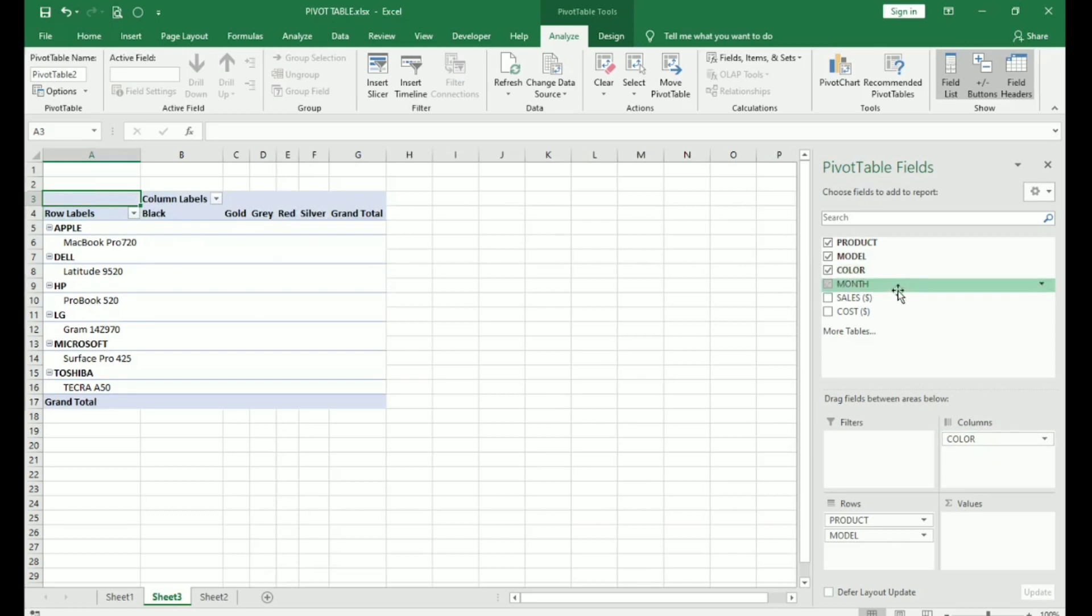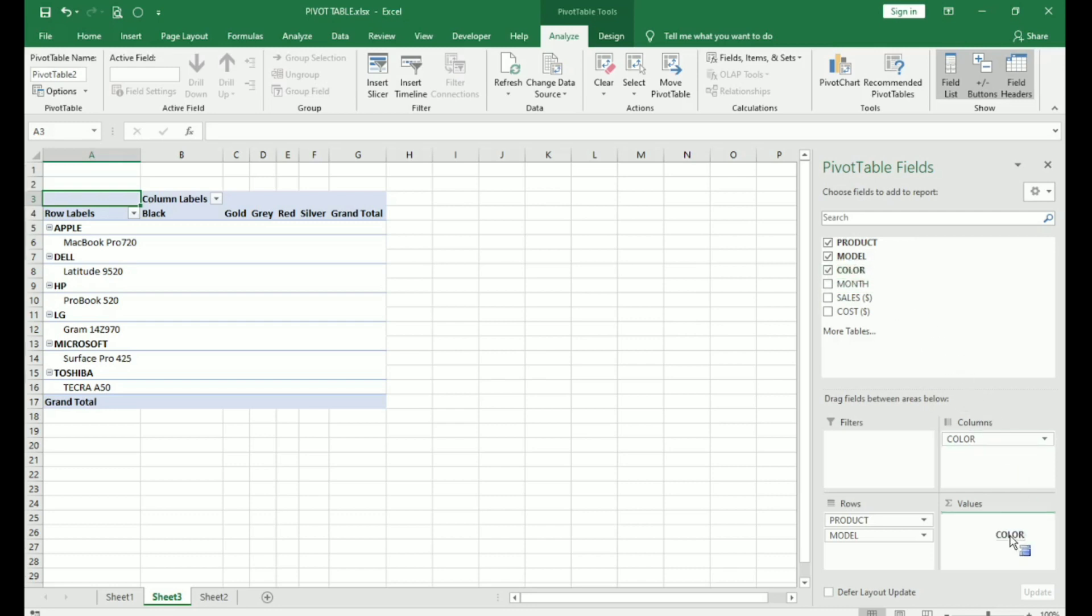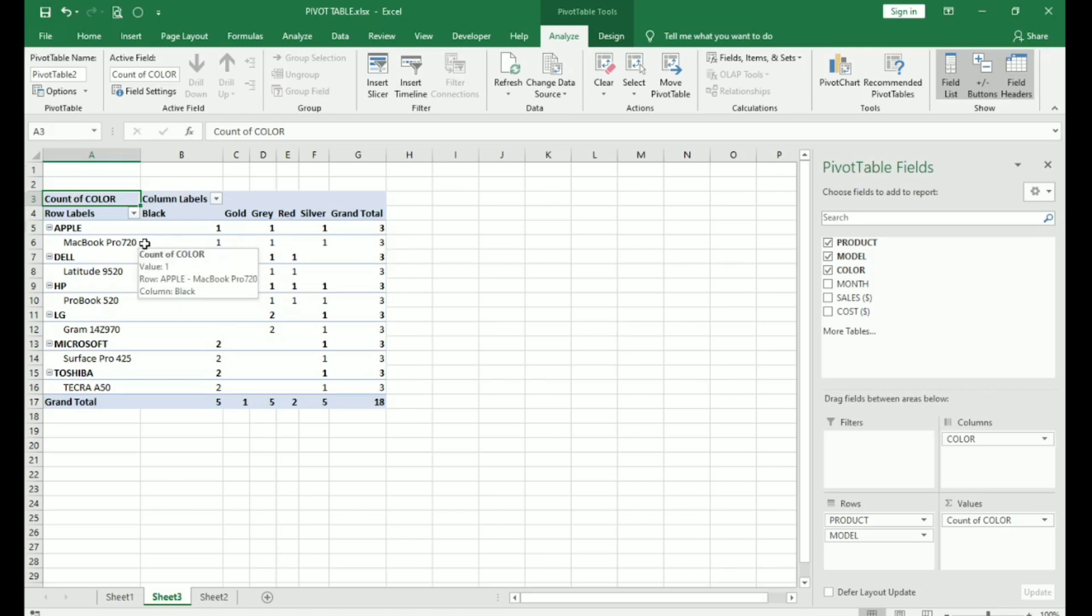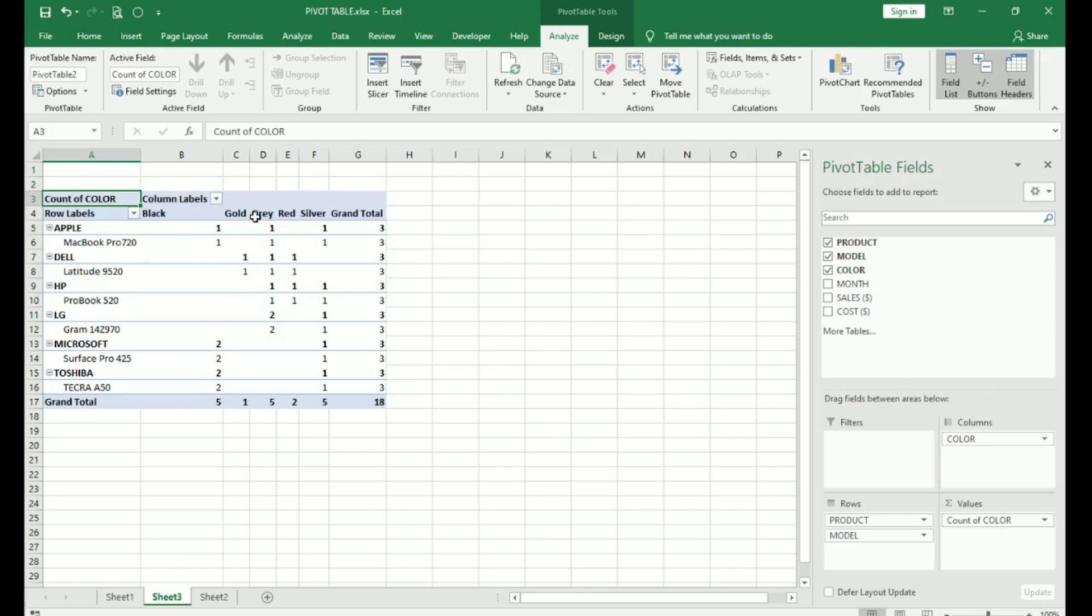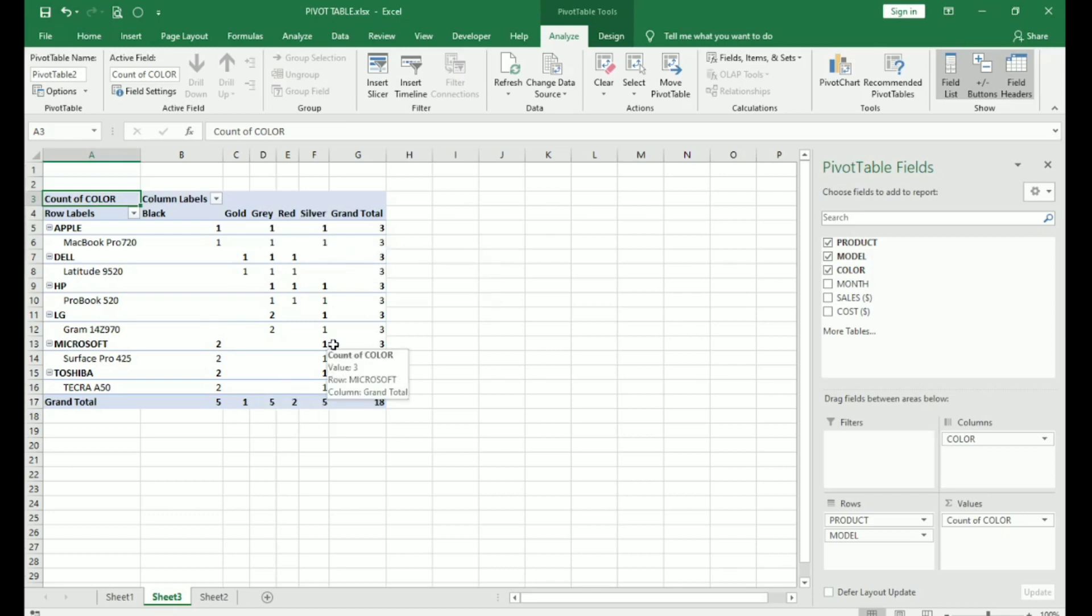If you want to know how many of each color were sold, again you drag and drop color under values. So, this will give you a count of how many laptops of each color were sold during those three months. For example, Apple MacBook Pro 720, one of black, one in grey and one in silver. So, total three were sold and so on. This is how you can get a count of the number of laptops of each color that were sold.